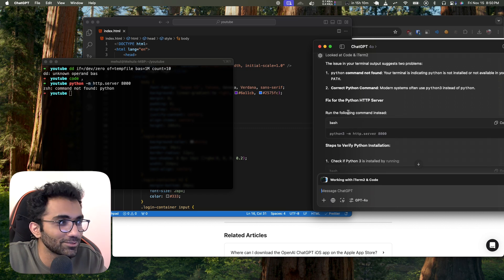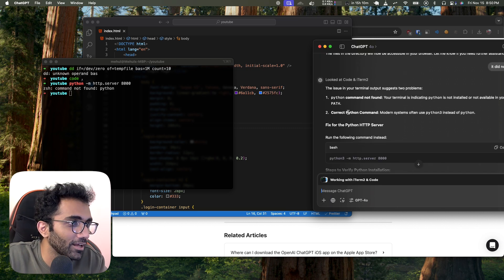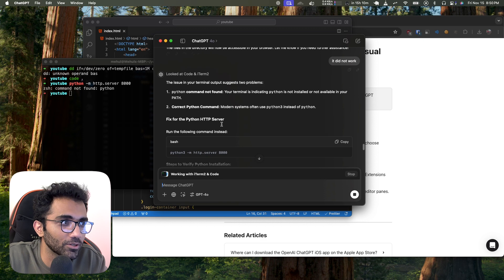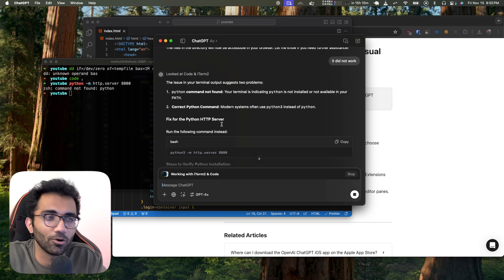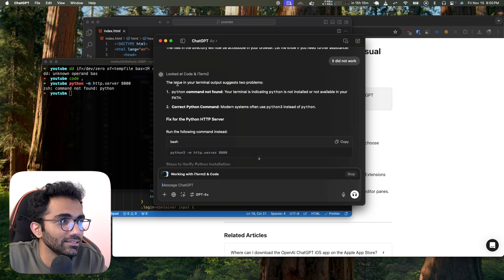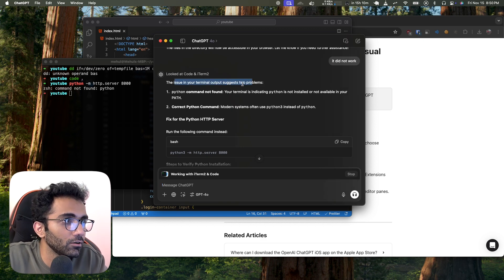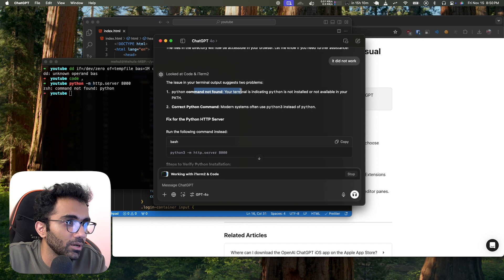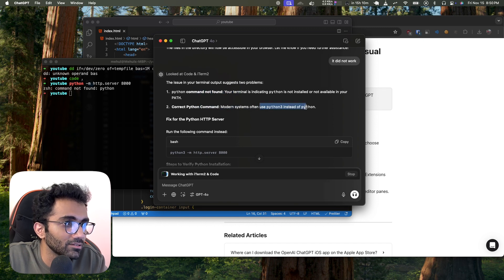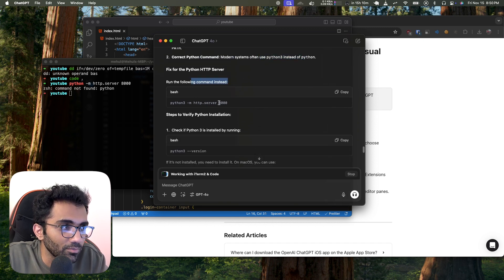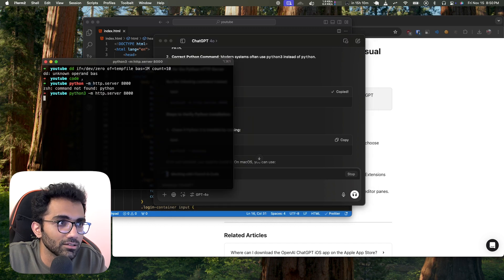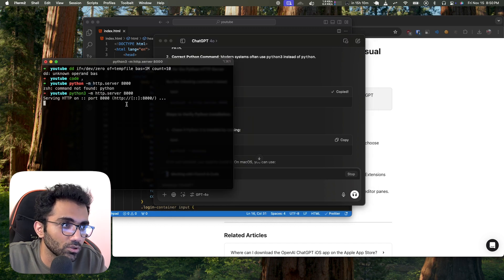I don't have to spend time figuring out why it failed. It sees the error and says 'python command not found — modern systems often use python3 instead of python, so run this command instead.' I run the corrected command and it works.